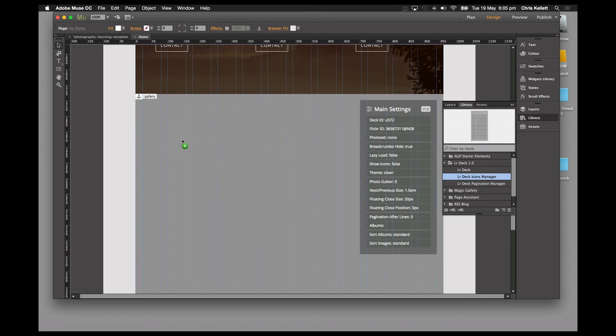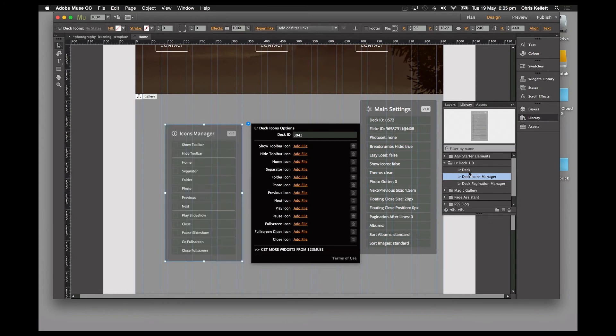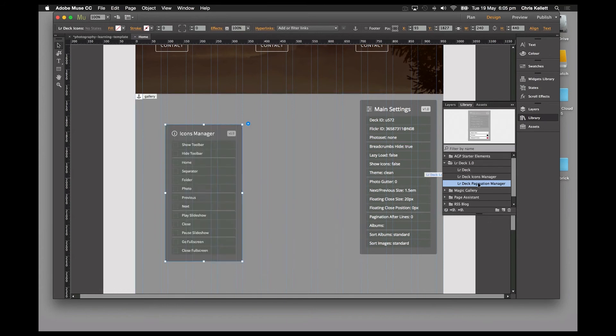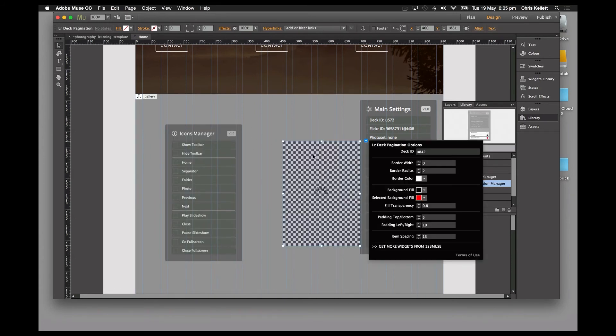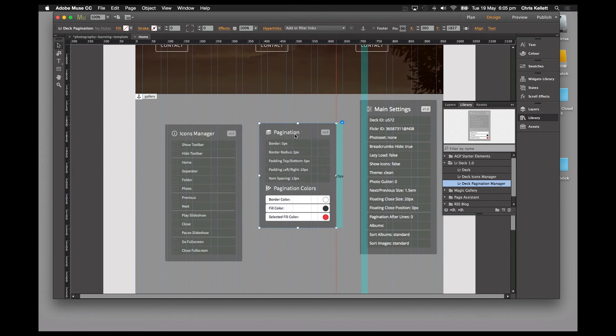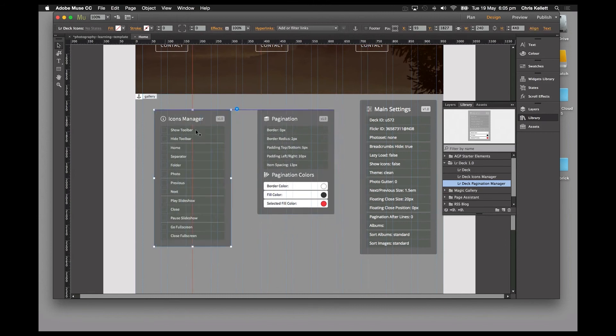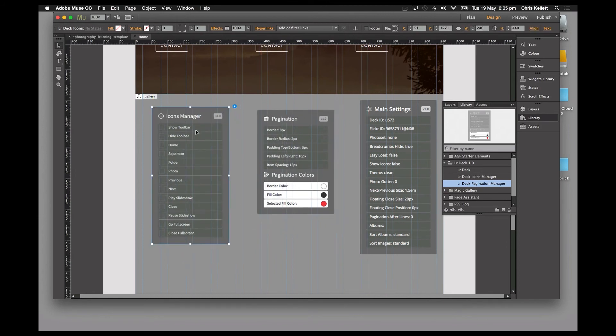We can add—let's just drag those onto the page here—and you can see that these two panels will handle those custom icons and the pagination. This widget offers complete image management for your galleries.